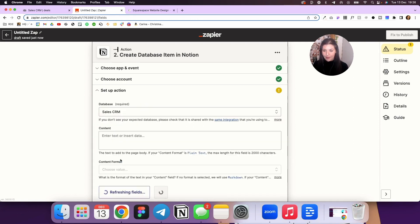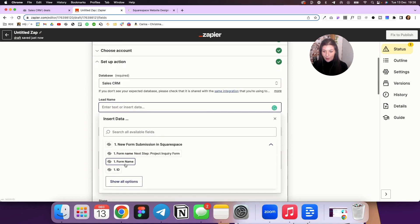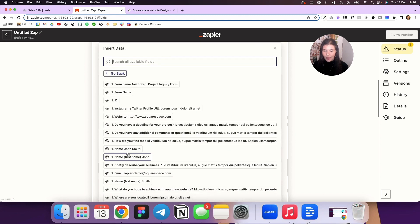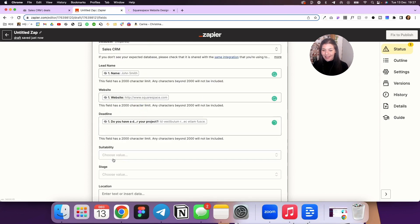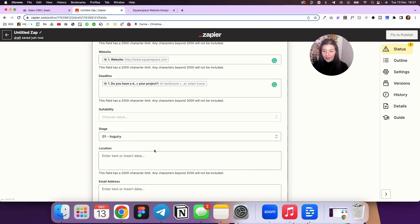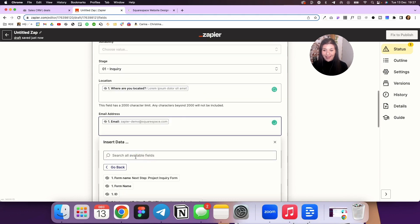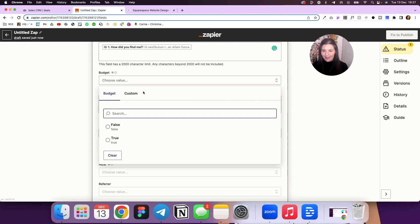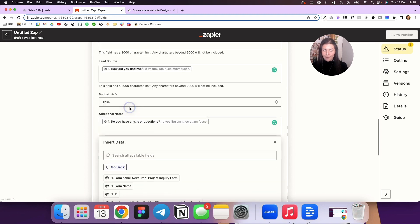It's going to ask which database you want to pull the information into — my sales CRM right here at the top. You'll see it's pulled in all those columns for us to map data to. Lead name I'll map to the person's name, website to their website, deadline to my deadline question, stage I'm going to set to inquiry so it's automatically tagged. Then location, email address, social profile, and lead source — which is how did you find me.